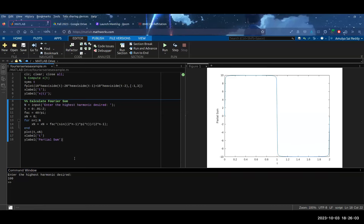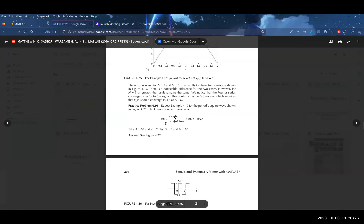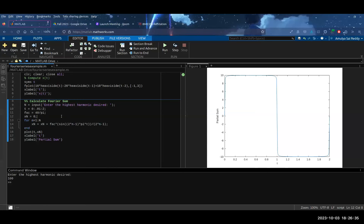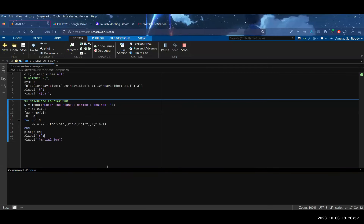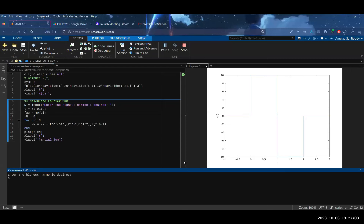To clarify what we're doing: we're taking our Fourier expansion which was given to us in the problem, calculating our sum at each point of t up to our value of N (the highest harmonic desired), and then plotting it. This is basically our Fourier series mapped out. If I run it with N=5 we get a rough approximation — you can kind of tell it's composed of a bunch of different sinusoids added together.